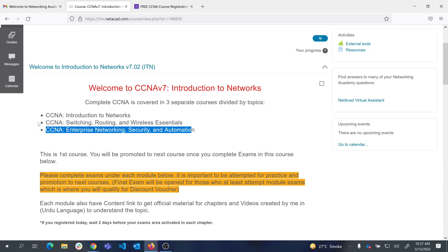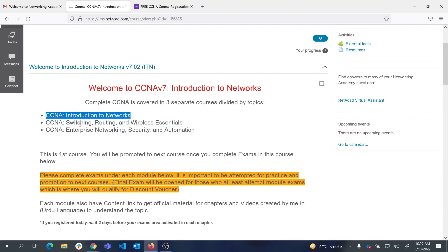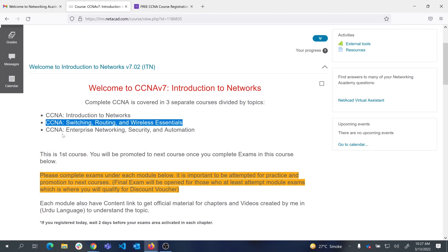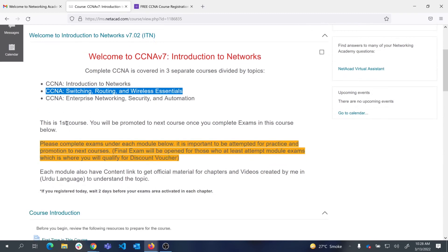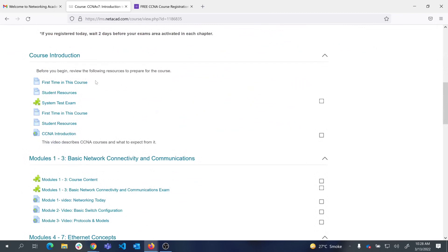To qualify for a discount voucher, you have to complete the final exams of all three courses on the first attempt with 70% or more marks, and I have to mark you complete in the gradebook. You will then receive your discount voucher in your profile. This first course has an introduction section where you can read more about netacad and how to navigate the course — I highly recommend clicking those links and going through those resources.